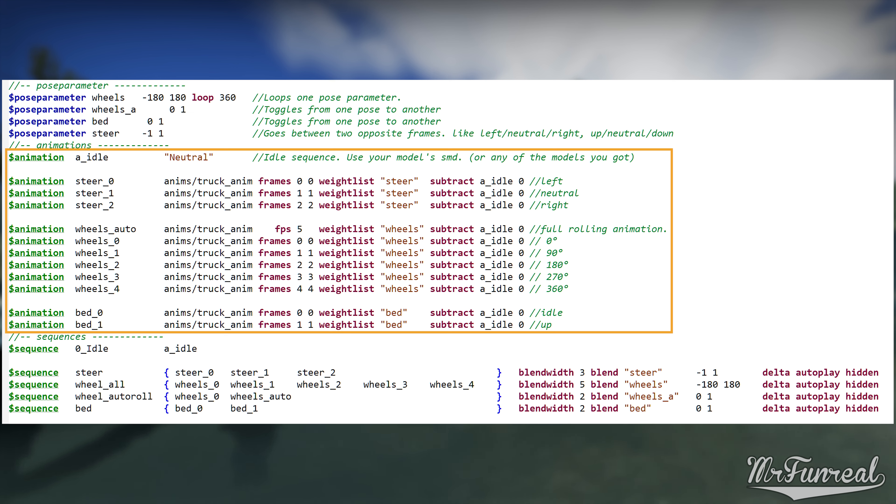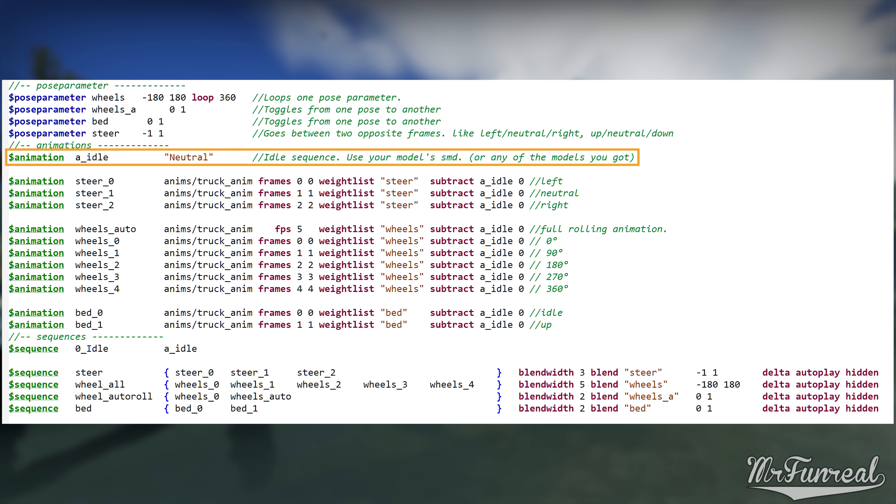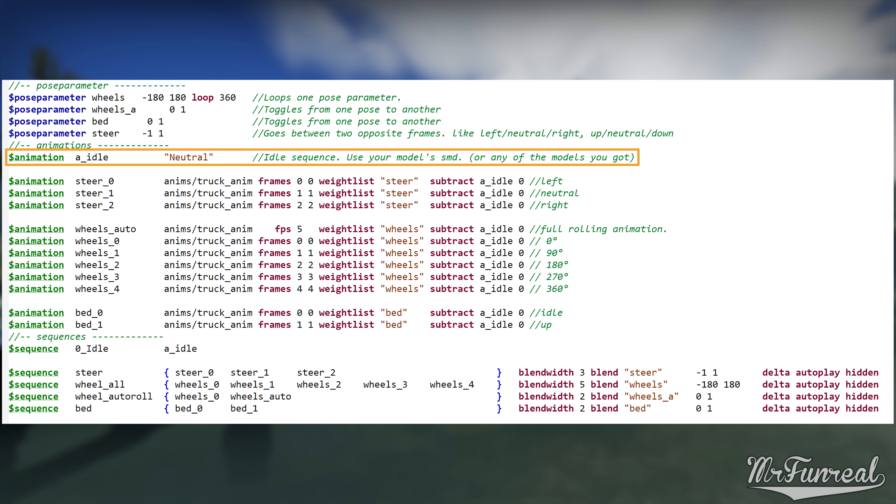Now come the animation lines, which define every frame of your pose parameter or every entire animation. First you need the a_idle animation. This animation simply uses the model SMD for the anim. If you have more than one model, pick any of these SMD files.